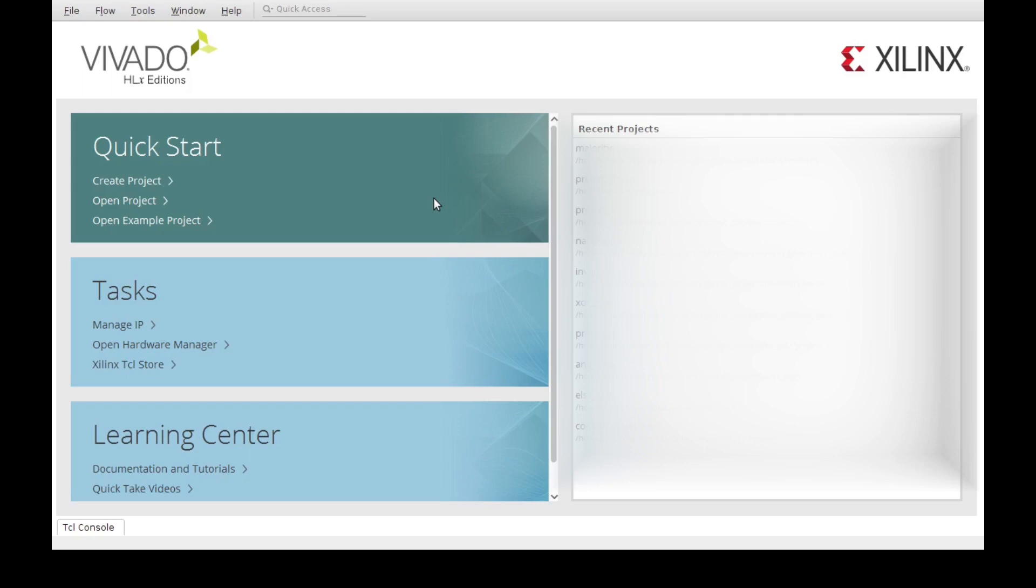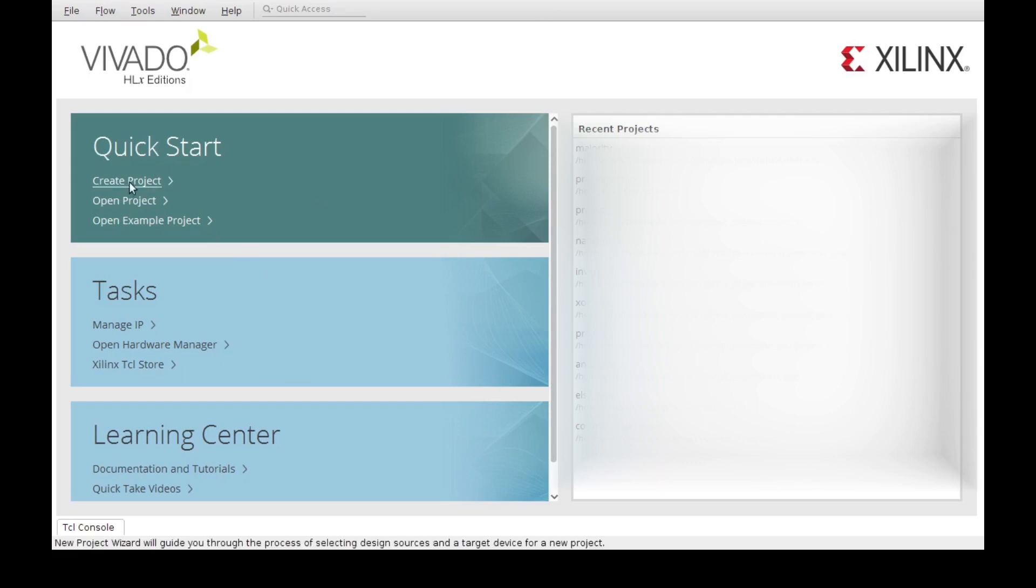In this video, we're going to create a new project on Vivado and import different types of files into it. So to start with, we're just going to open Vivado, which I already have opened. We're going to go to the Quick Start section and click on Create Project.